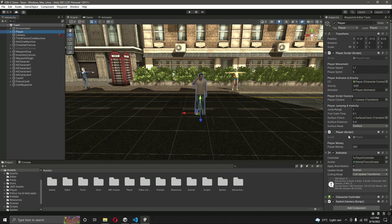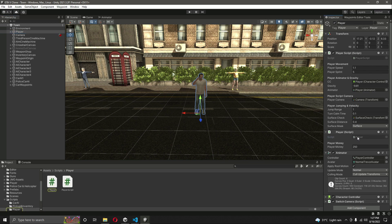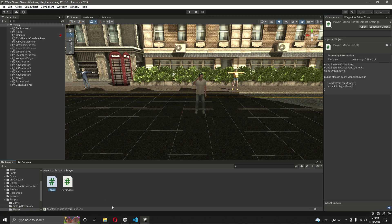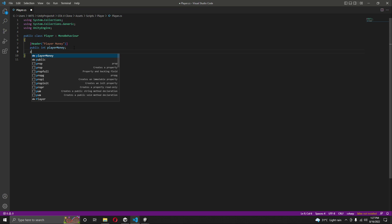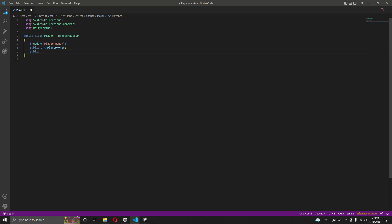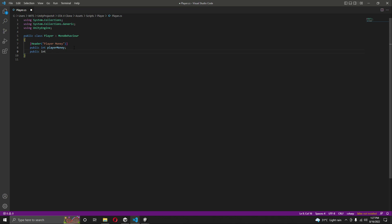So first of all, we need the current kills. We need some numbers and variables in which we will store the current kills of the player. We will do that on the player script. Open up the player script and right here we will create a public integer by the name of current kills.